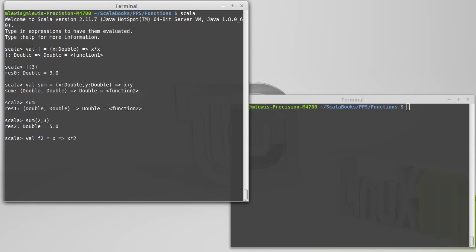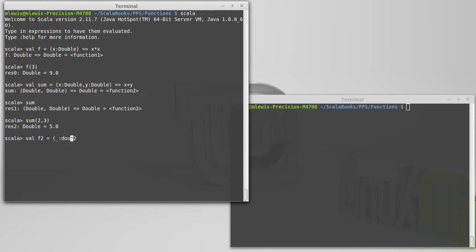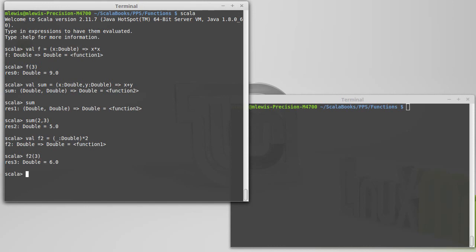So you can read this as something times two. Scala likes to use the underscore for its wildcard. So when you could throw something in there. In this case, because I have to tell it what type the something is, the syntax is going to look like that. So f2 of three should be six. I could also define sum this way because my two arguments appear once each in order.